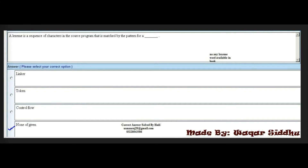Next MCQ: A lexeme is a sequence of characters in the source program that is matched by the pattern for a dash. Options are: linker, token, control flow, and none of the given. The right option is token (second option). Note that 'none of the given' is chosen when the correct answer is not among the provided options.